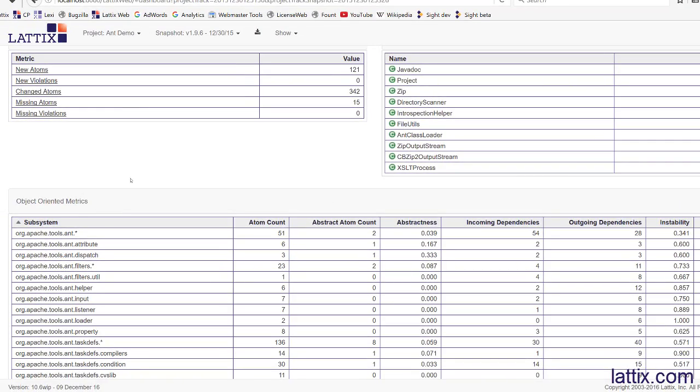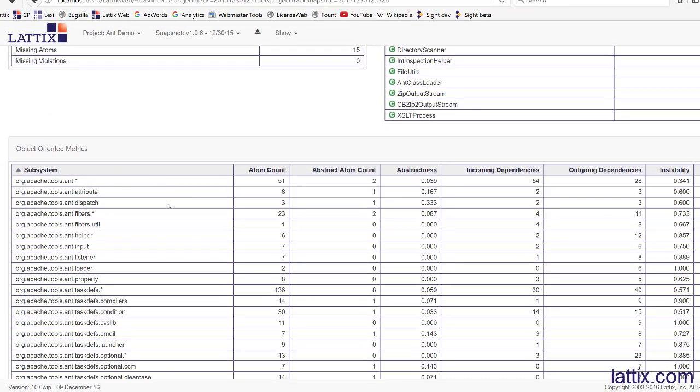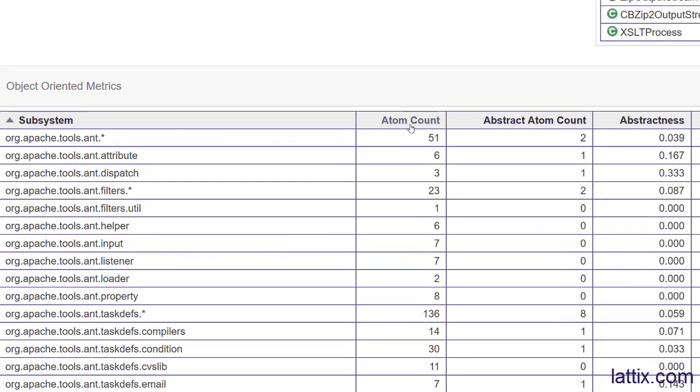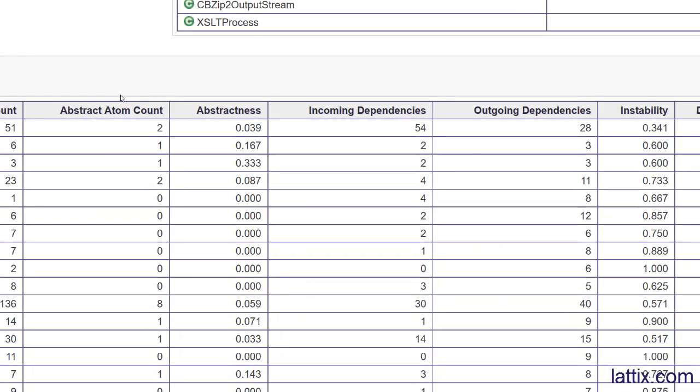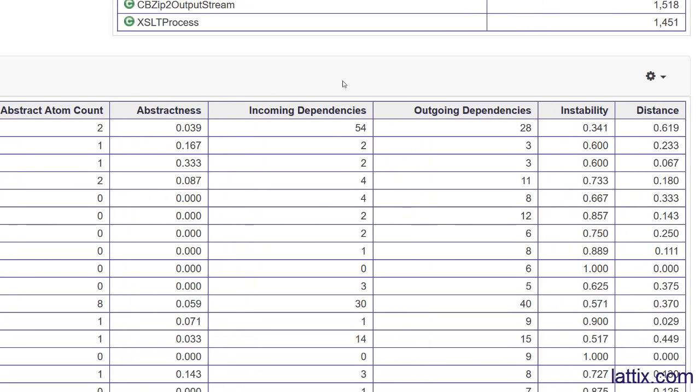We can also look at some object-oriented metrics, and those of you who are familiar or fans of Robert Martin - these are the metrics that he originated. Starting with atom count per class, these are package-oriented metrics. We can see the number of classes, the number of abstract classes or interfaces, abstractness...